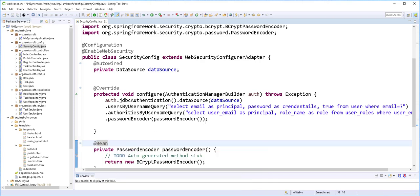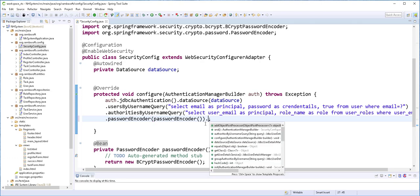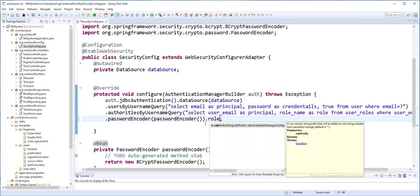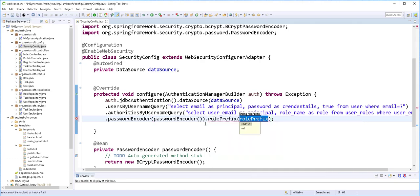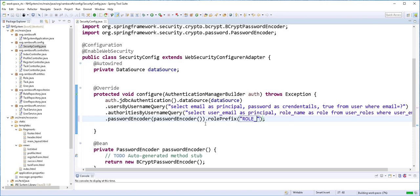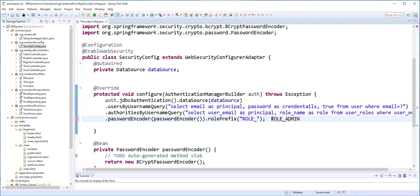Next, I will add here a role prefix. So .rolePrefix(). I will just type here ROLE_. This is so that we can be able to access the role admin or the role user as ROLE_ADMIN or ROLE_USER, for example.